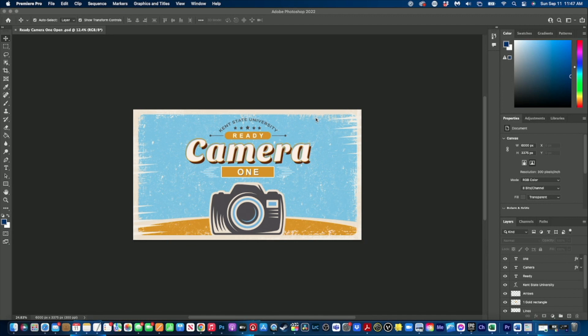In this video we're going to talk about how to build an animated open for our podcast. We're going to start just like we did with our lower third and first build it inside of Photoshop. Right now on screen I have a slate built - this is what I want my animated open to look like once it has animated on screen. The important thing to remember is to make sure that anything you want to animate is its own layer.